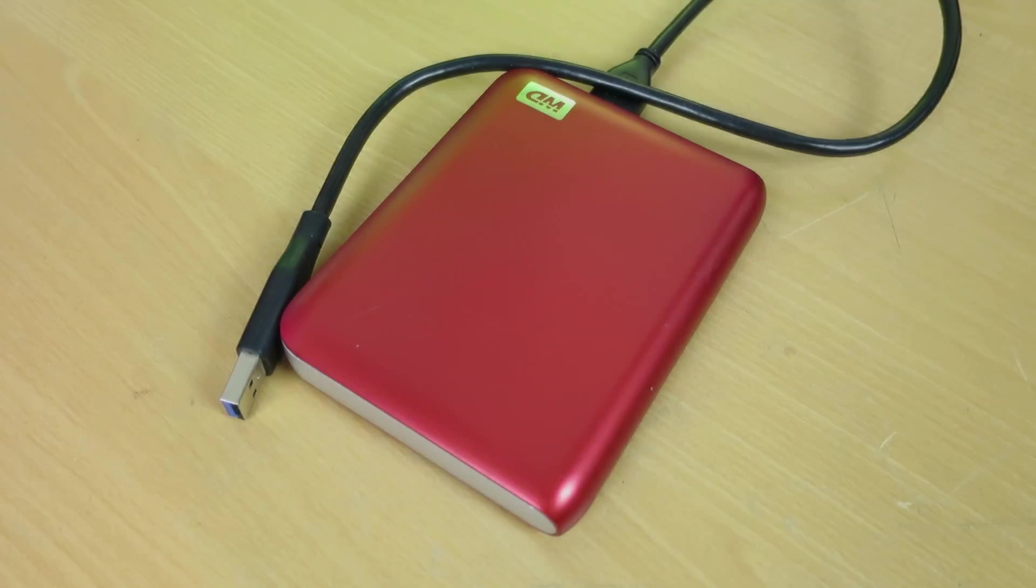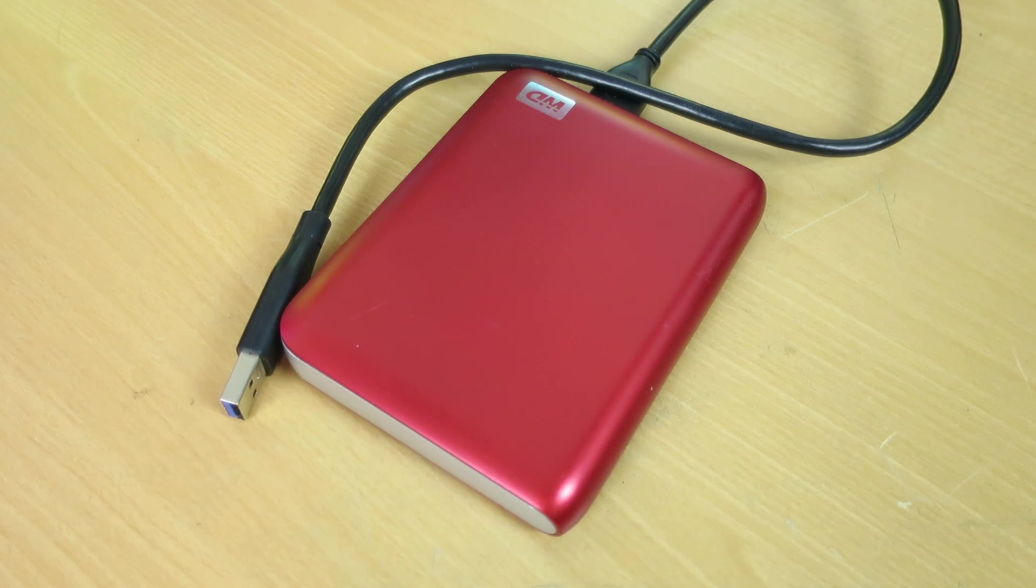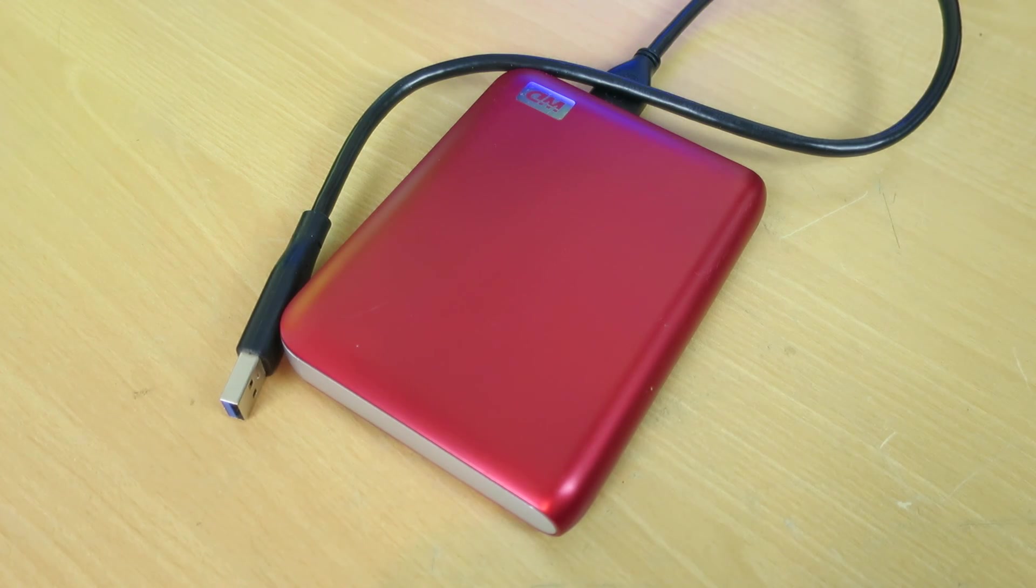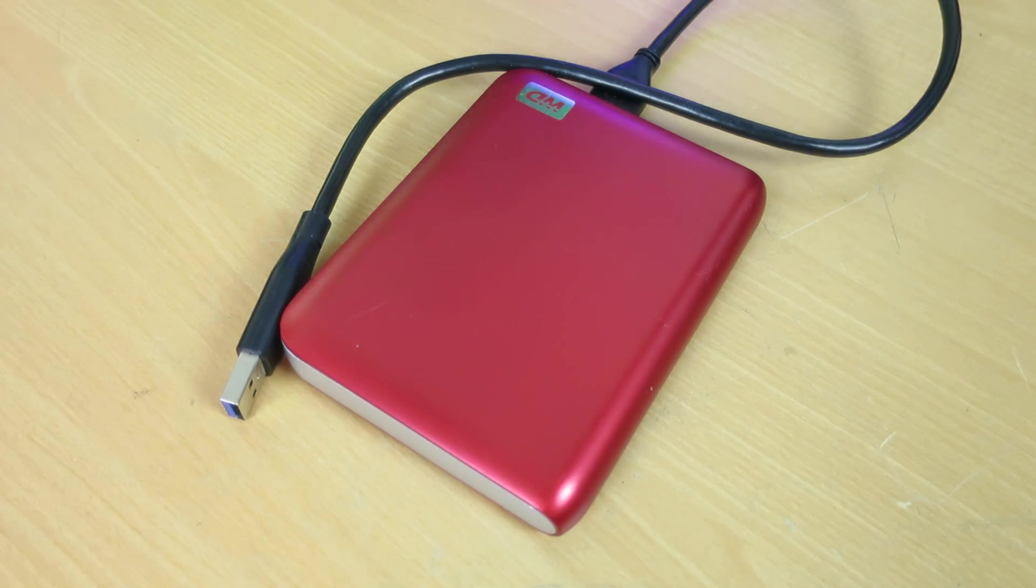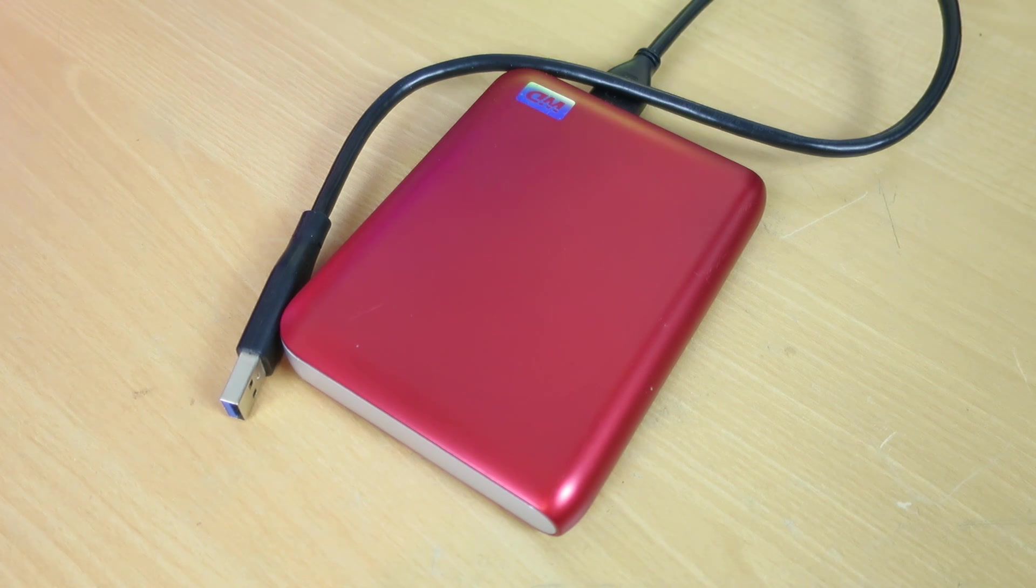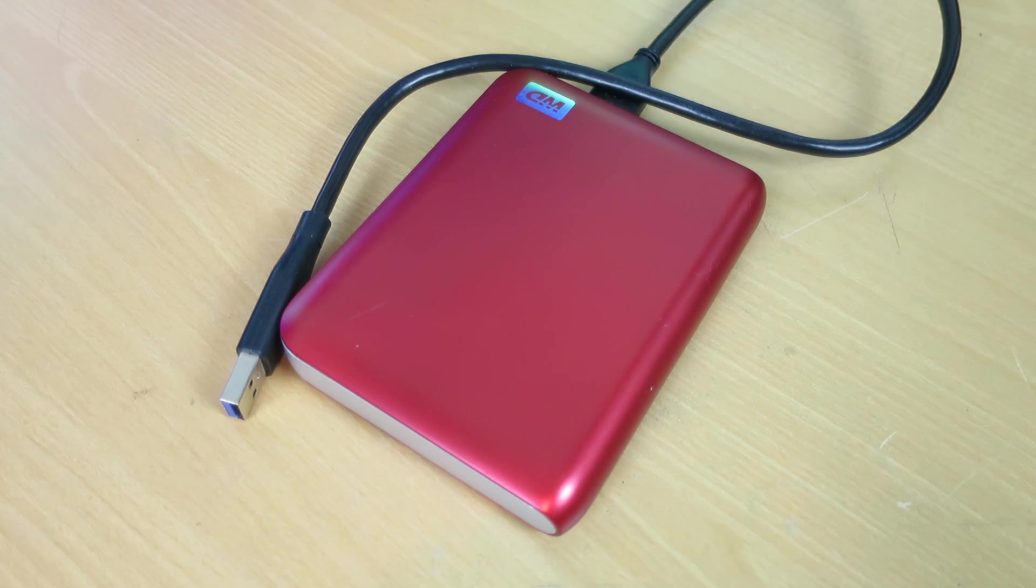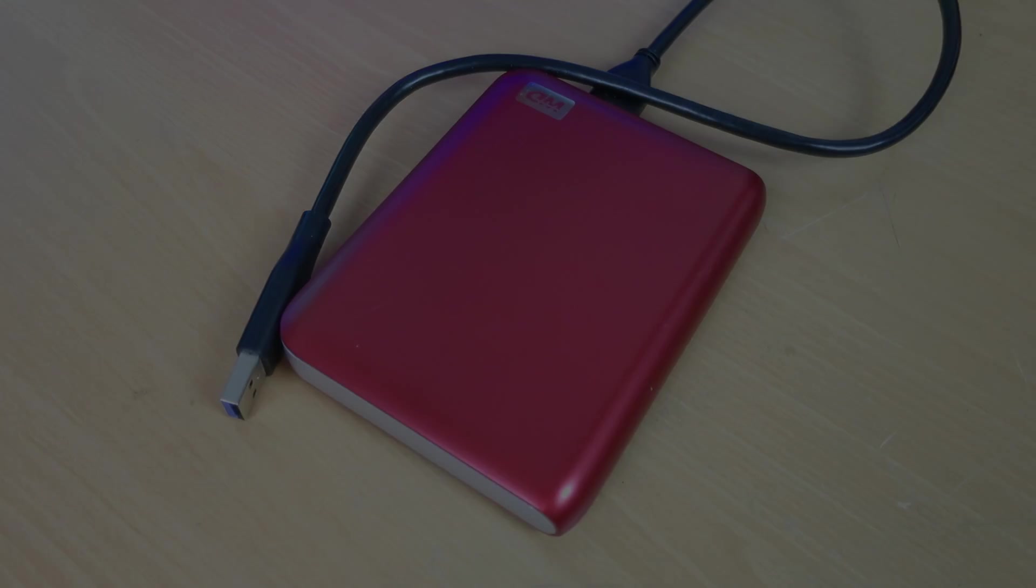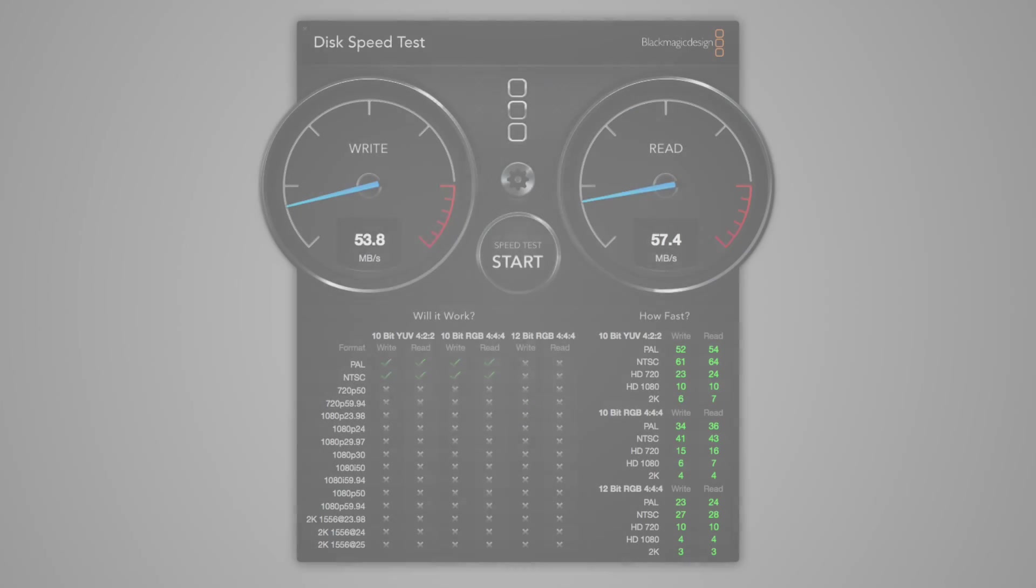So if those numbers mean nothing to you, then here's a basis for comparison. Right here, I have my Western Digital 750 gigabyte 2.5 inch USB 3.0 external hard drive. This is a traditional hard drive. So let's see what this scores.